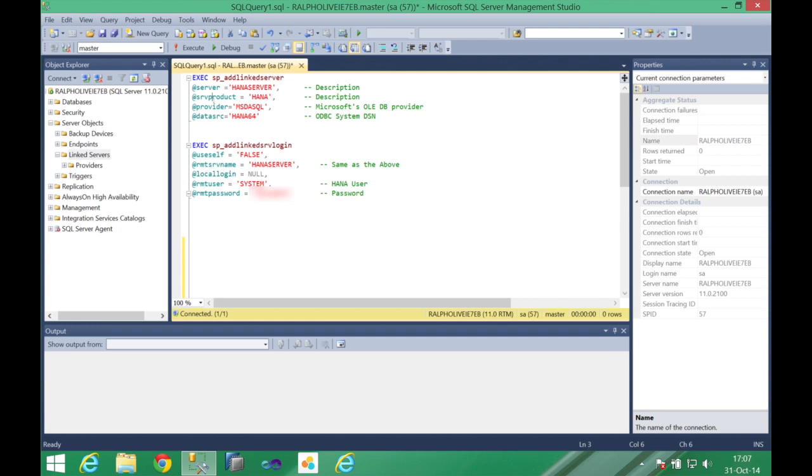Then you need to configure the provider and the data source. The provider this is a fixed name you need to use the same one I'm using here which is the Microsoft OLEDB provider in this case MSDASQL. This is a fixed value as I mentioned it should be equal as I'm showing here in this video.